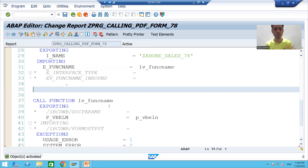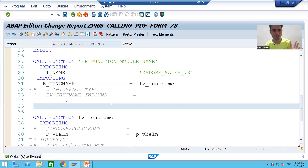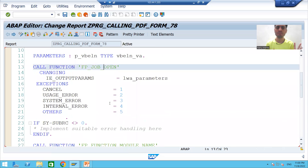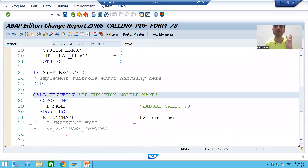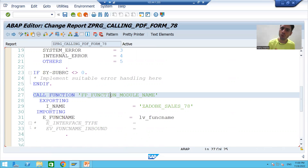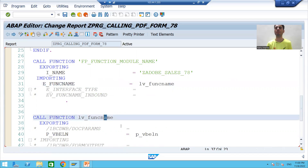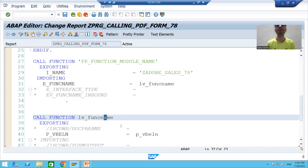In summary, in this video we used the first function module FP_JOB_OPEN, then used FP_FUNCTION_MODULE_NAME to dynamically get the function module of our Adobe form, and with the help of that we will call our Adobe form. The rest will continue in the next video. Thank you.